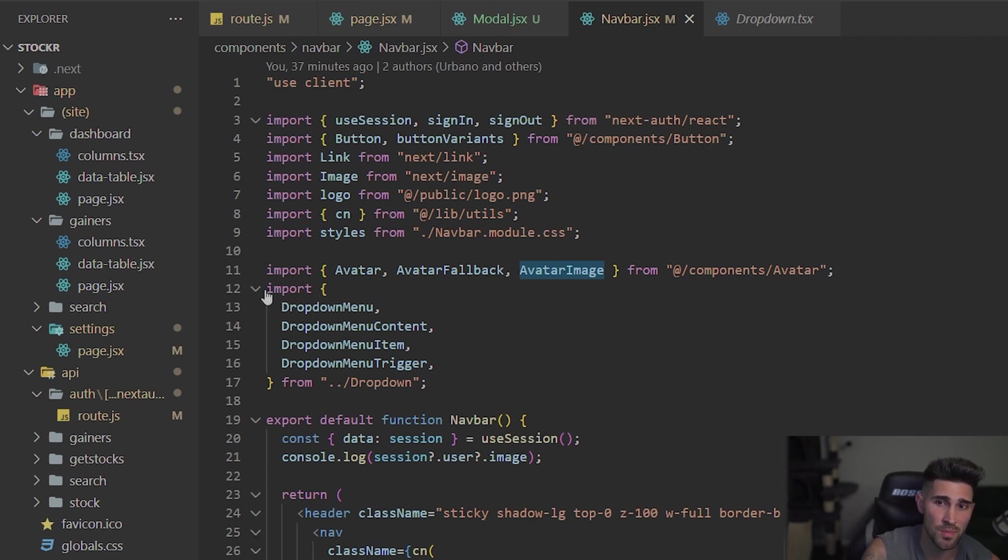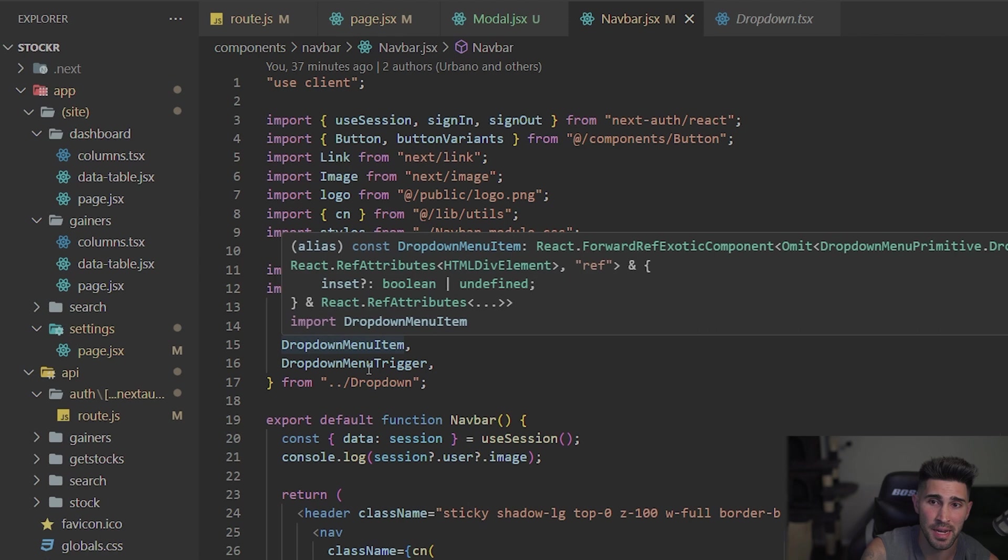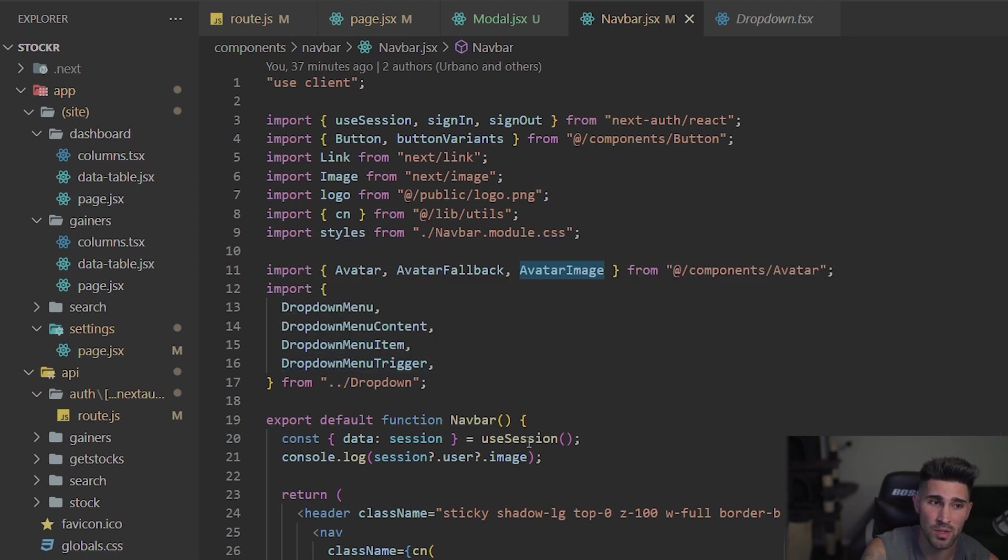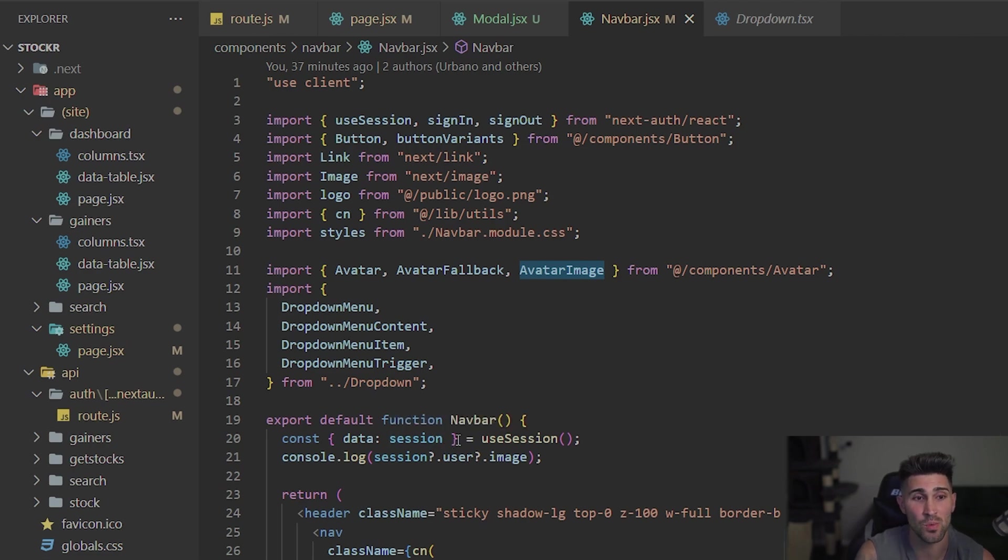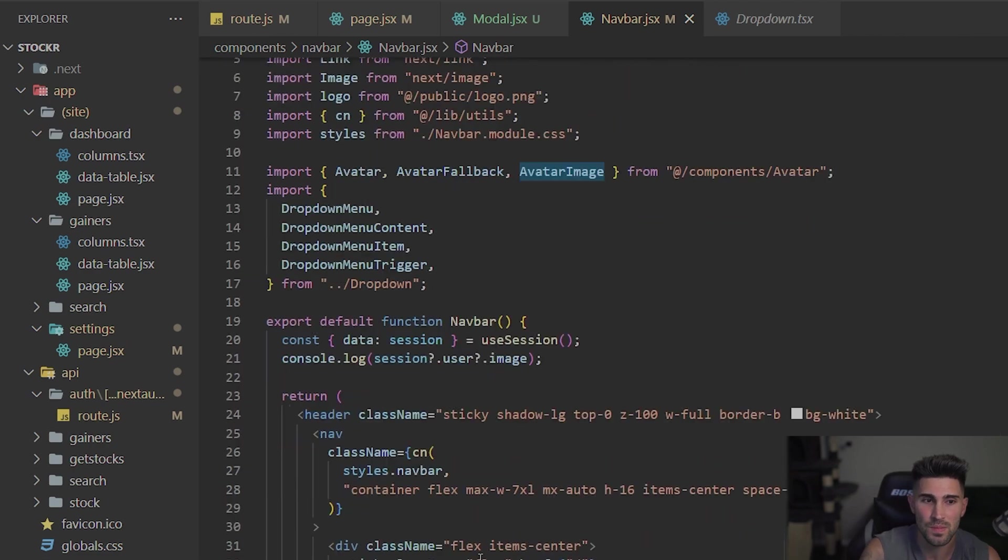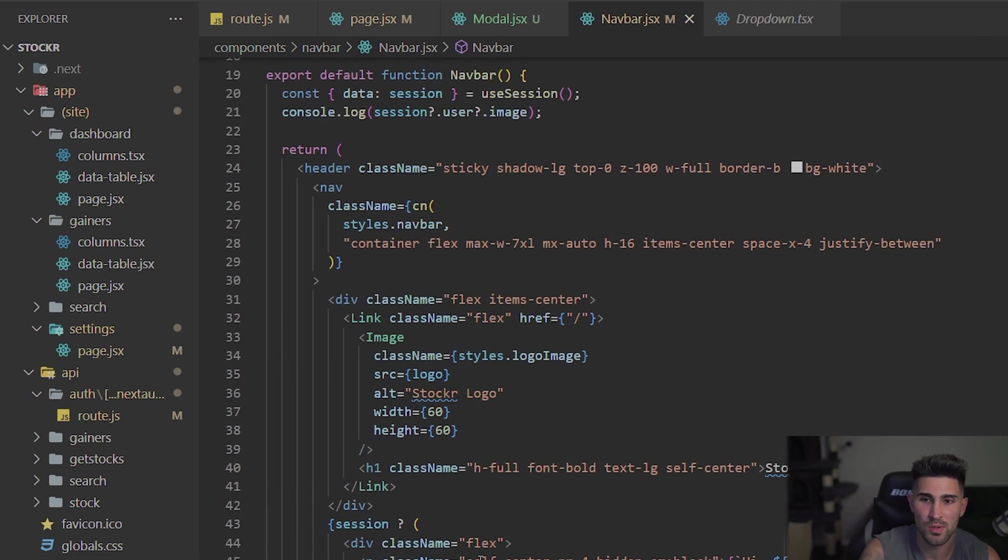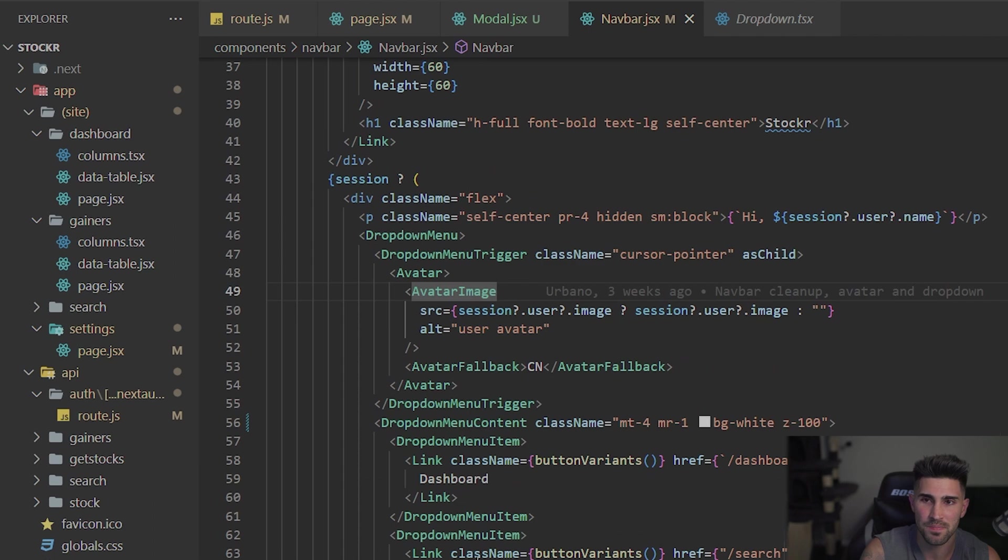So inside of the nav bar on lines 12 through 17, we are importing the dropdown menu, the menu content, the menu item, and the menu trigger. They also have different things you can import inside of here. You can check the docs for that, but these are the ones that we're going to use.